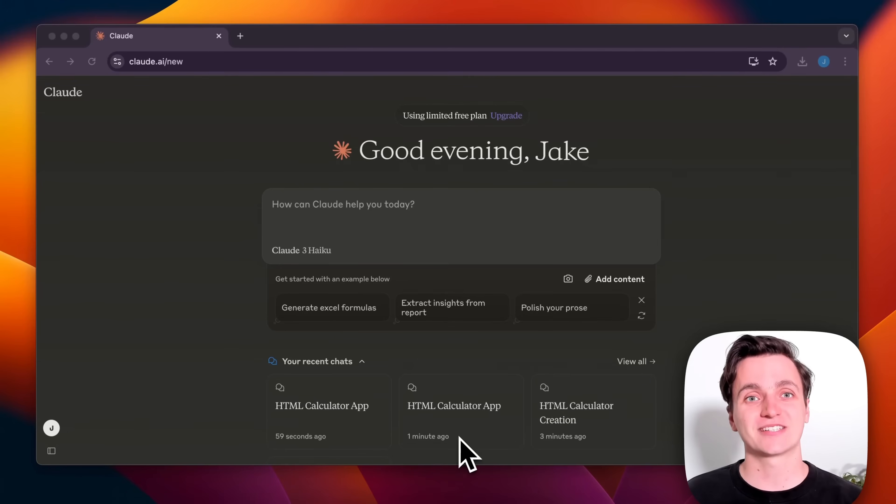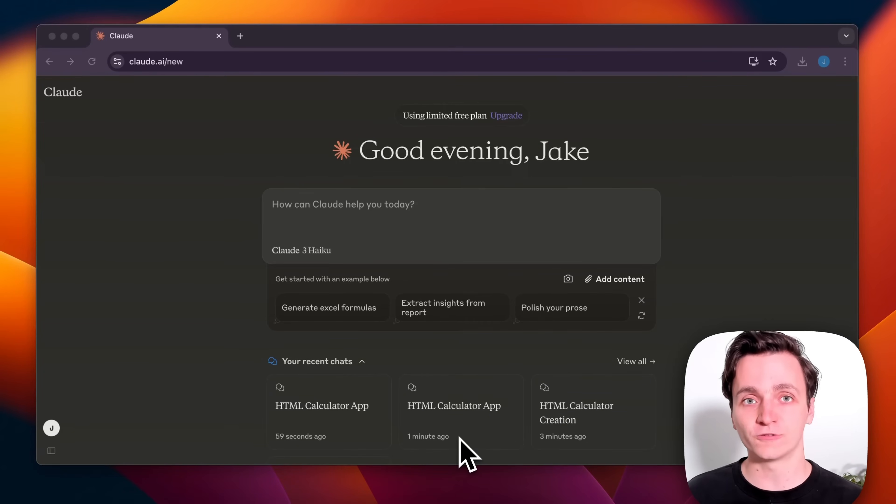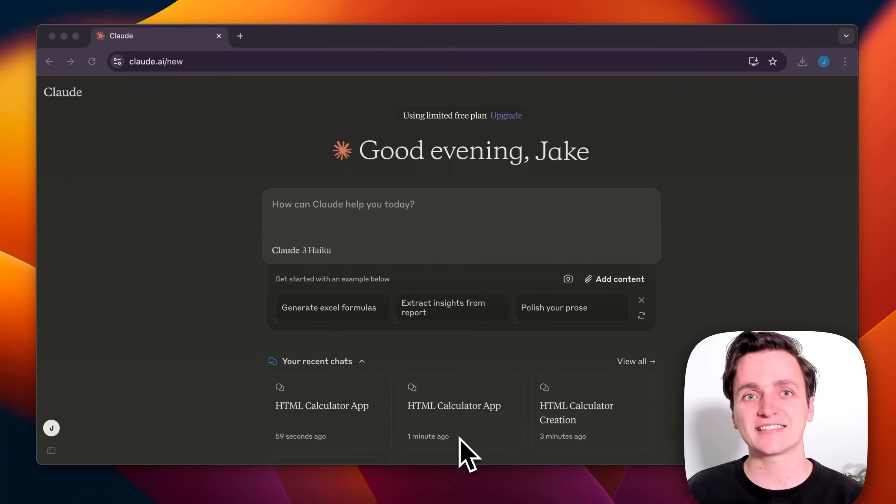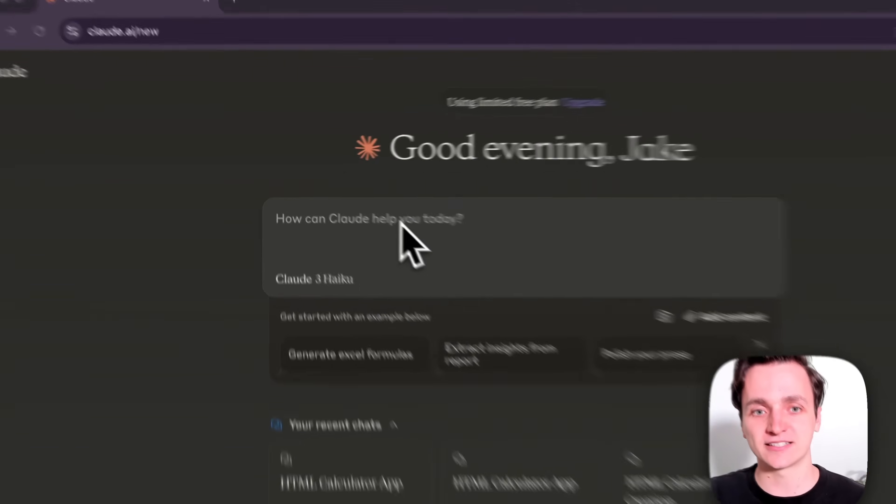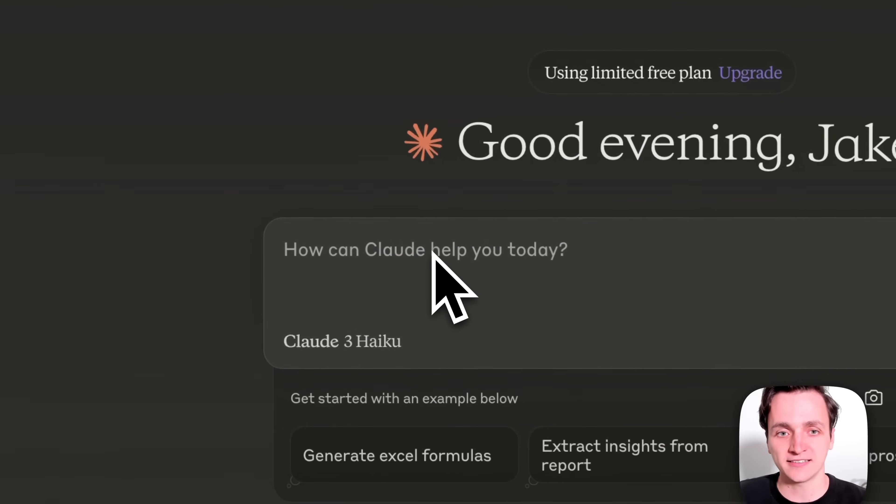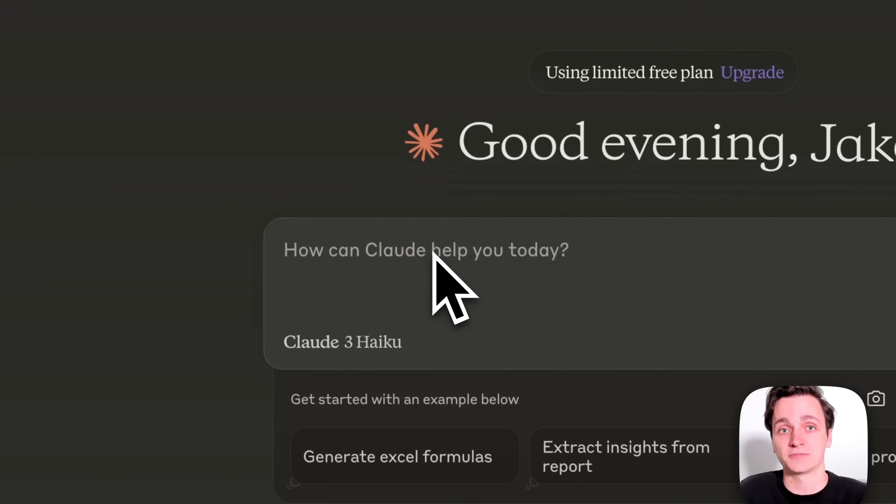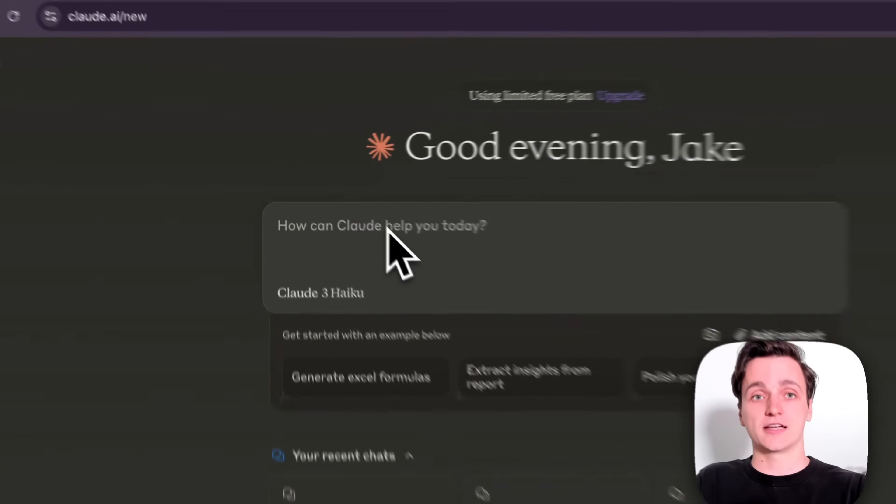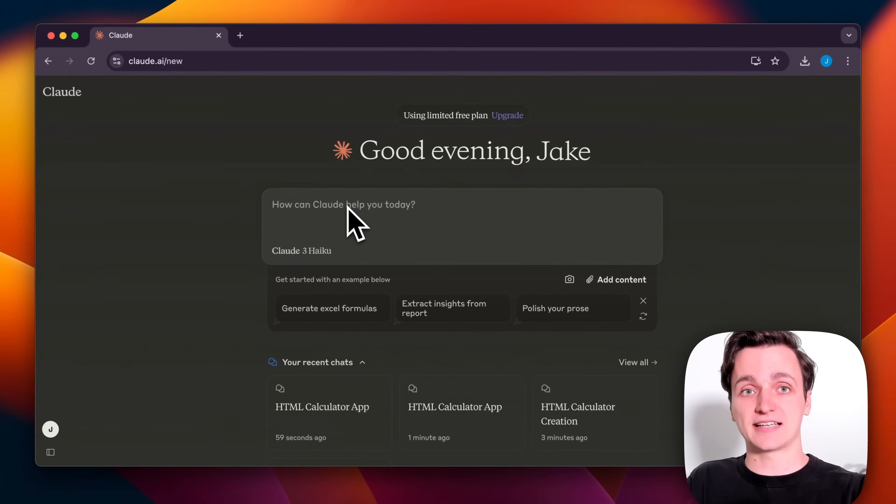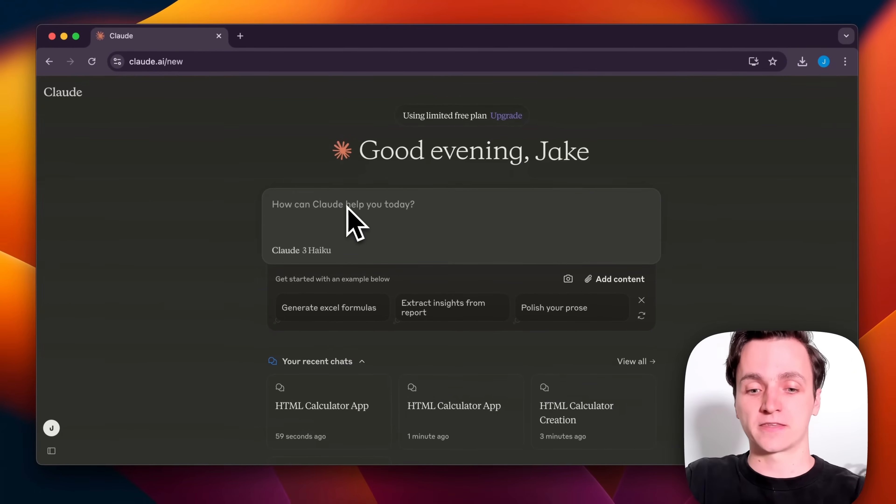So I've just logged into my Claude account now, which was all free, and I'll show you just how easy it is to make your AI app. All you have to do is go to this section here, asking how it can help us today, and just describe exactly what you want.